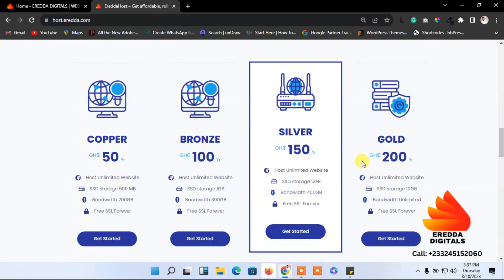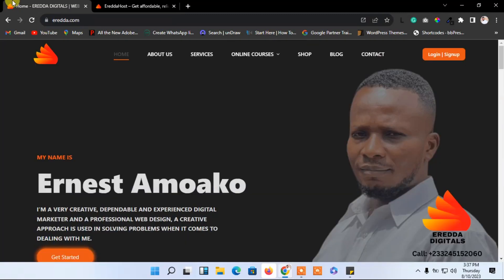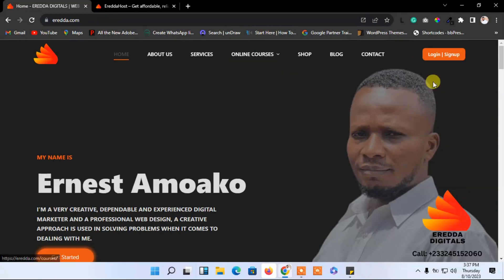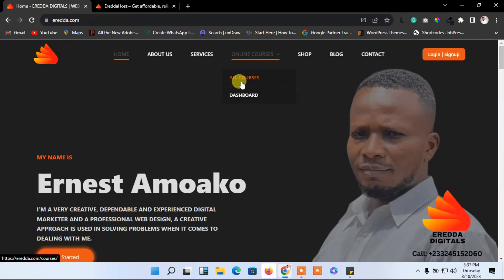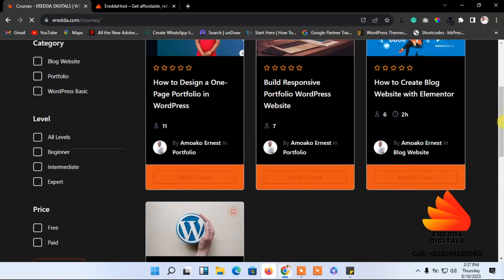Let me show you why this is the best so far. This is my official website and it's also an e-learning platform at the same time. We have added so much content — there's a shop, an e-learning platform, and I'm still adding more. Let me go to all courses so you can understand what I'm talking about. As you can see, we have courses here.